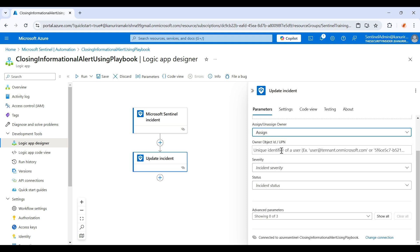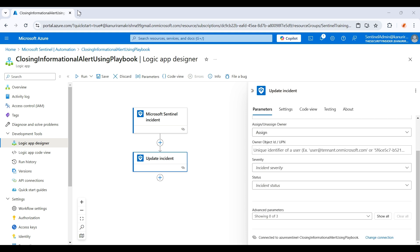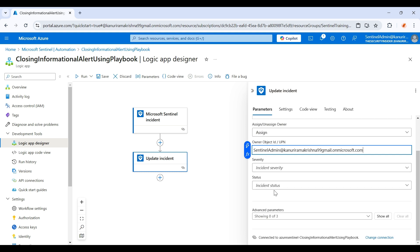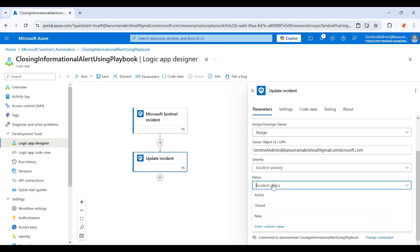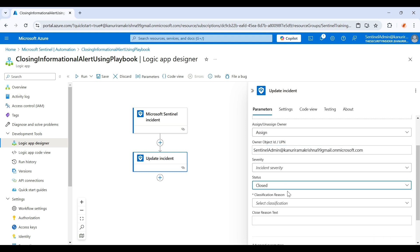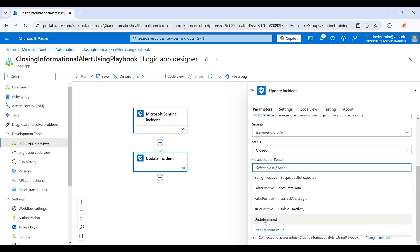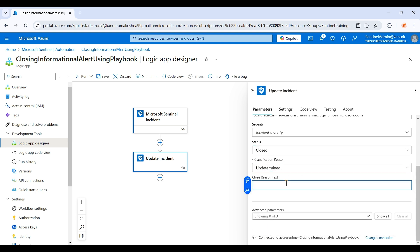So here the task will be to assign an owner and you have to give the email ID to which it should assign the ticket to. So I'm just giving my Sentinel admin account email ID so that it will automatically assign that ticket to that particular account. And here I just want to set the status as closed and classification reason is undetermined and reason is closing by playbook. So once everything is done you just need to click on save here. You can see it was saved.